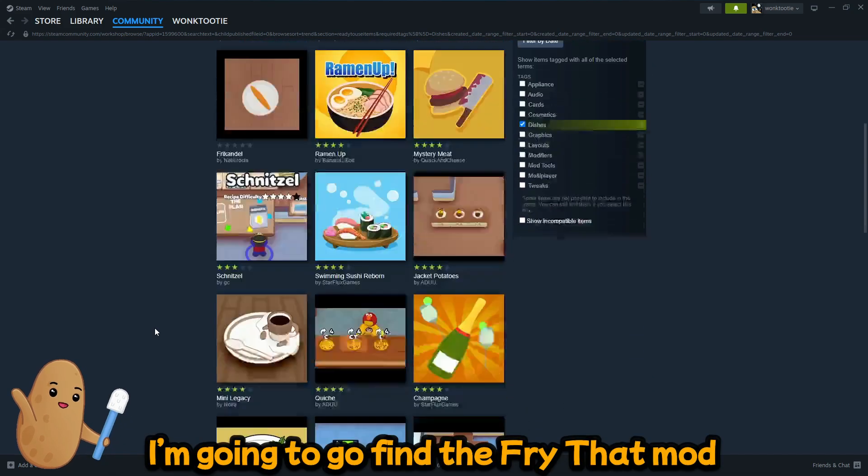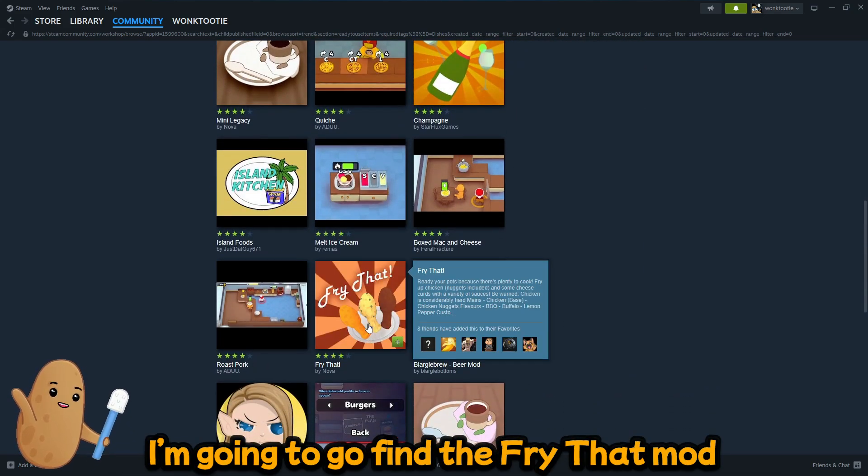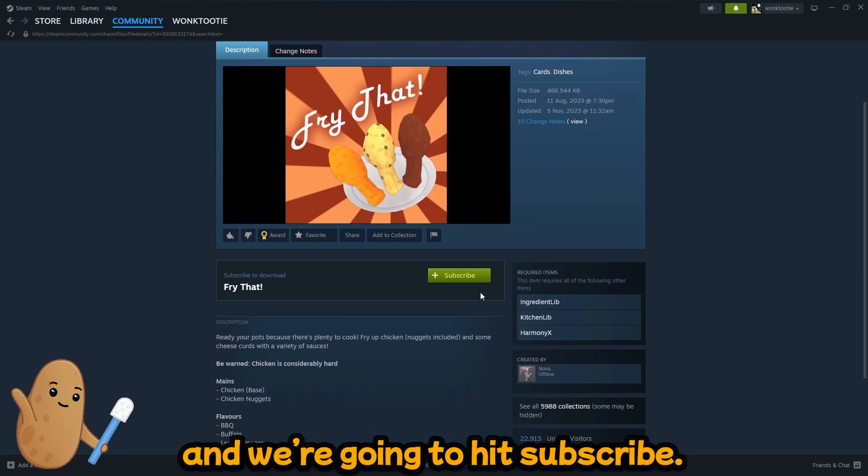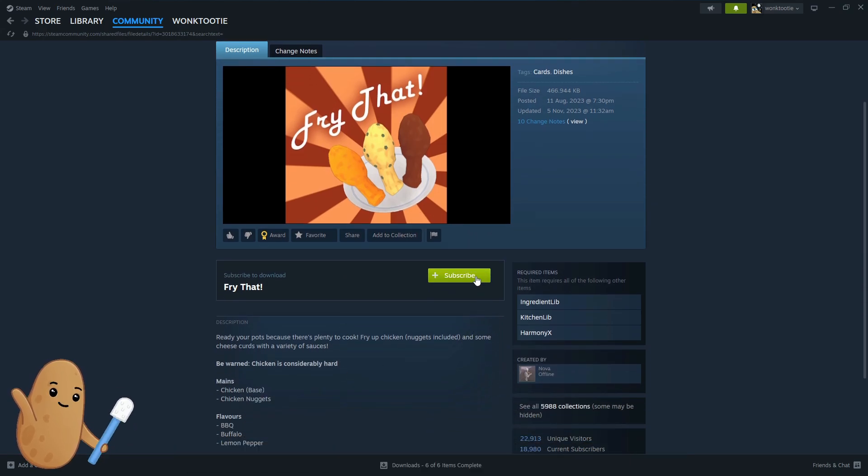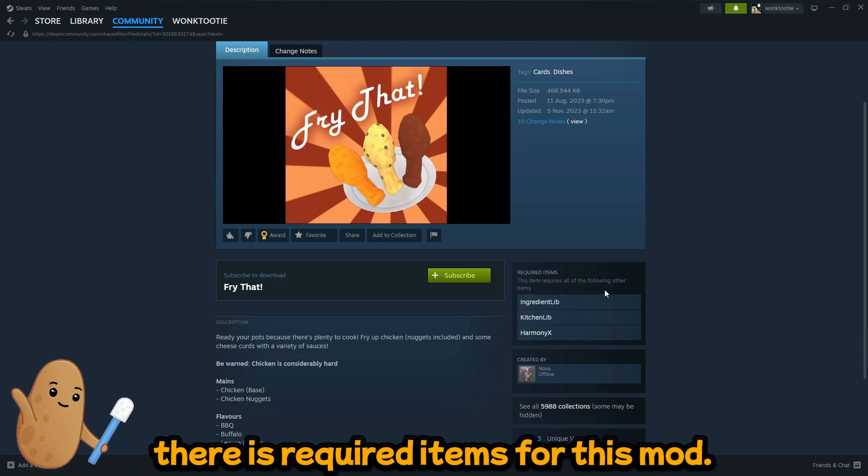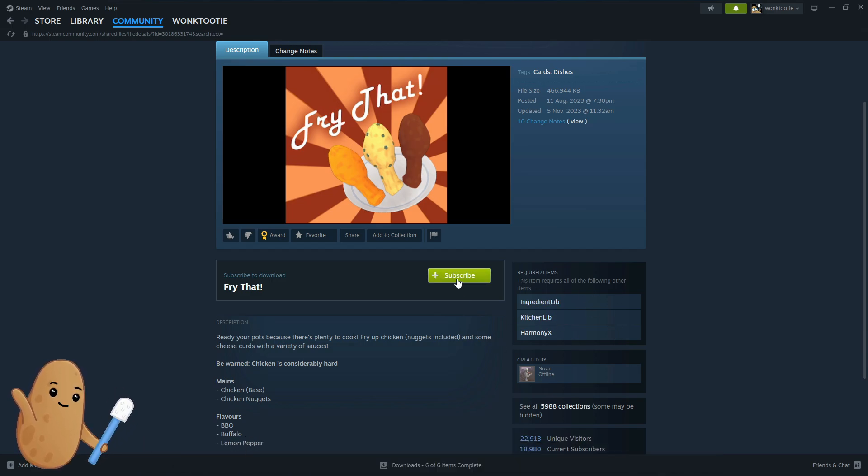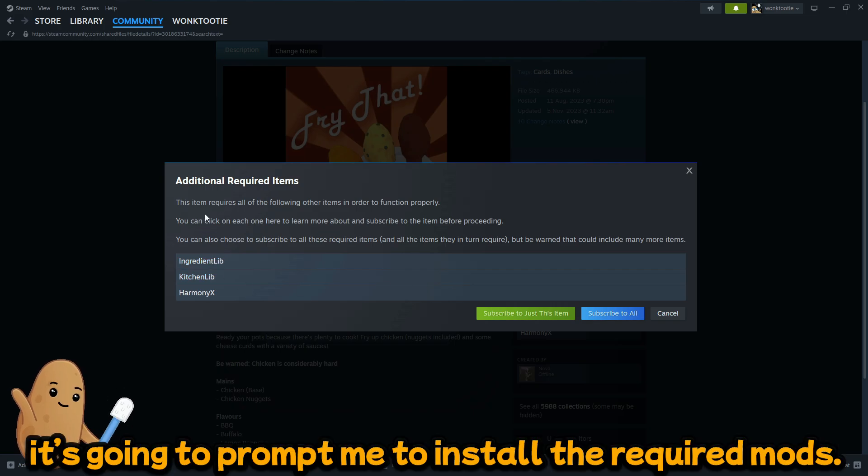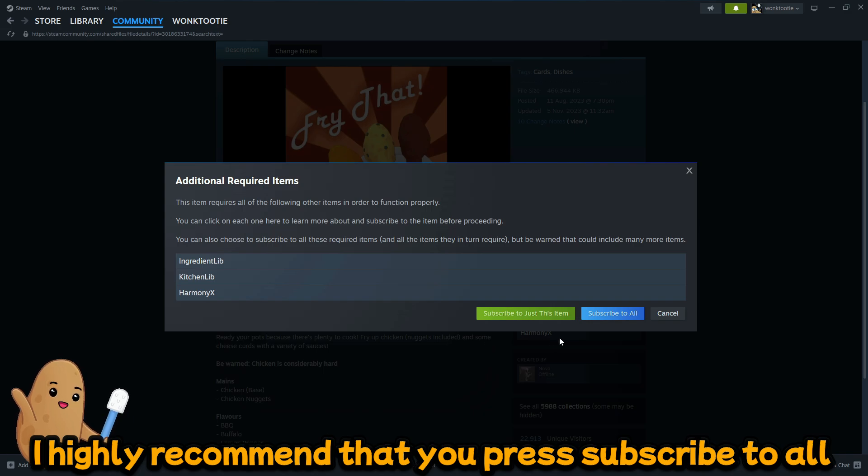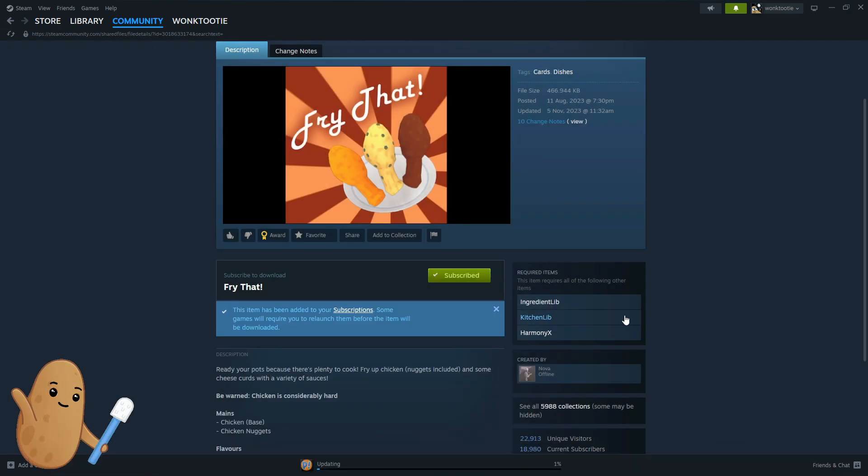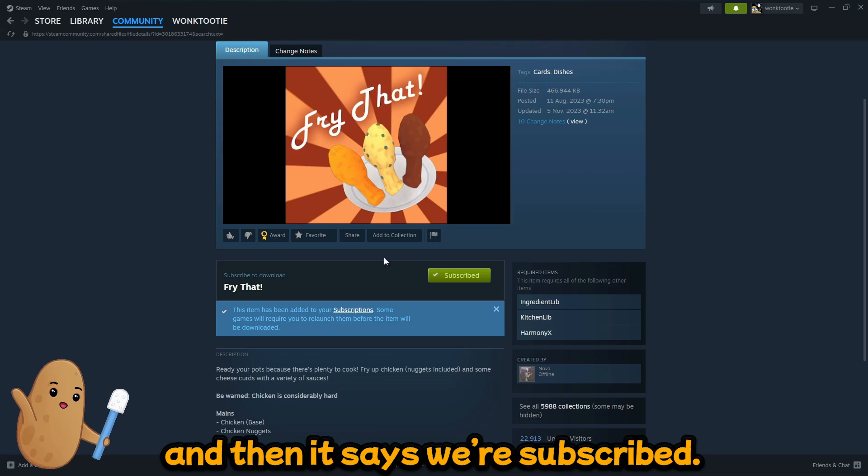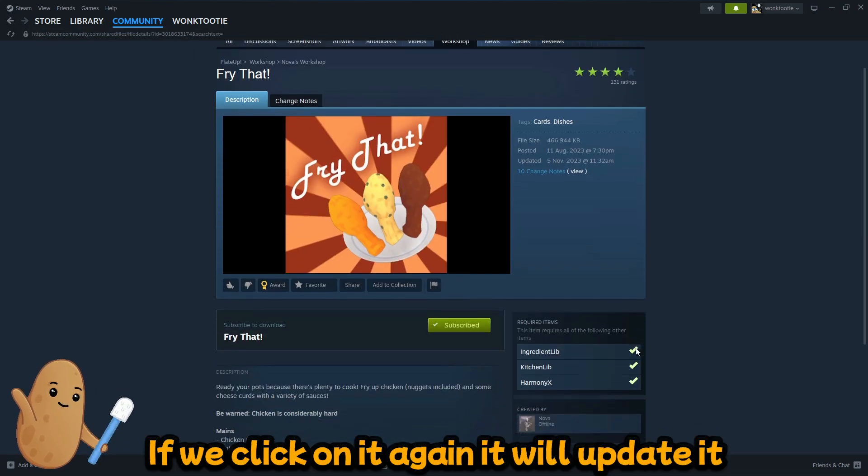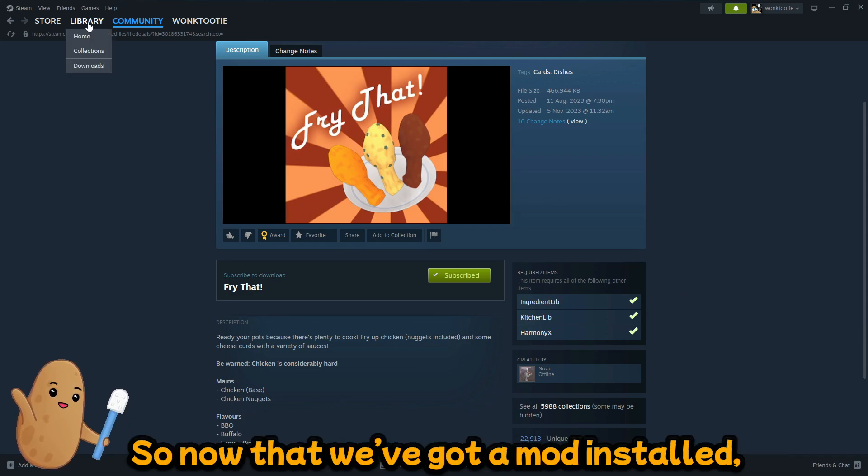So I'm gonna go find the fry mod and we're gonna hit subscribe. Before we do that, you'll notice that there are required items for this mod. So when I hit subscribe it's gonna prompt me to install the required mods. So I highly recommend that you press subscribe to all and then it says we're subscribed, and if we click on it again it'll update and say that those are all installed as well.